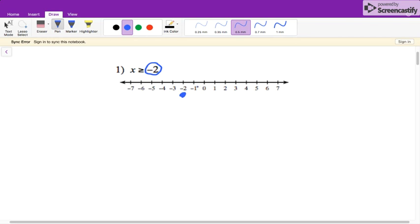X is greater than — all these numbers to the right of it are greater than negative two. So that will be our answer here. It's a closed circle because it's equal to, and it's going to the right because it's greater than.